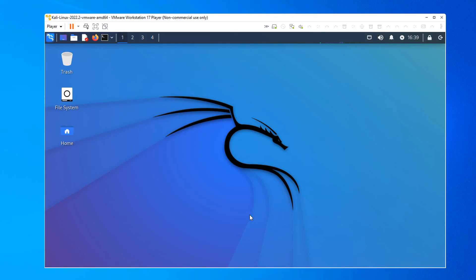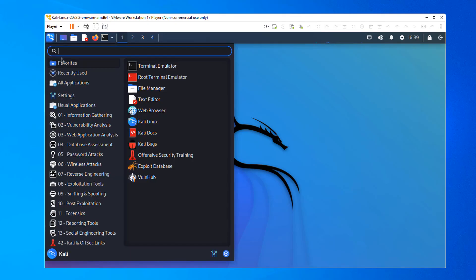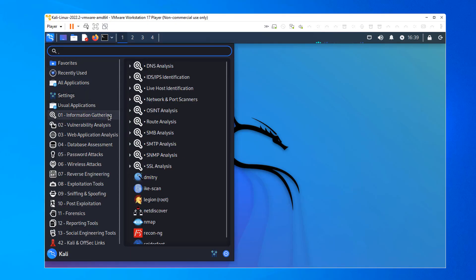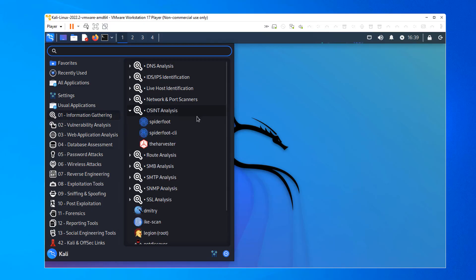Let's do a little OSINT with theHarvester. I'm logged into Kali as the Kali user. I'm just going to come up to Apps in the upper left, click that, go to Information Gathering, OSINT Analysis, click that, and come down to theHarvester.